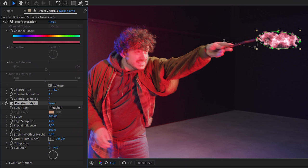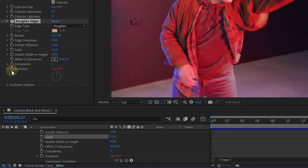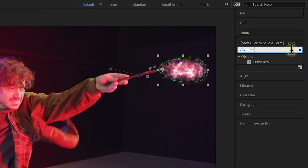Next up add the roughen edges effect. Let's increase the border, decrease the edge sharpness and play around with the scale. Then alt click the evolution stopwatch and here you can type in time multiply 1000. This will add some movement to the edges so it's not just a static border.